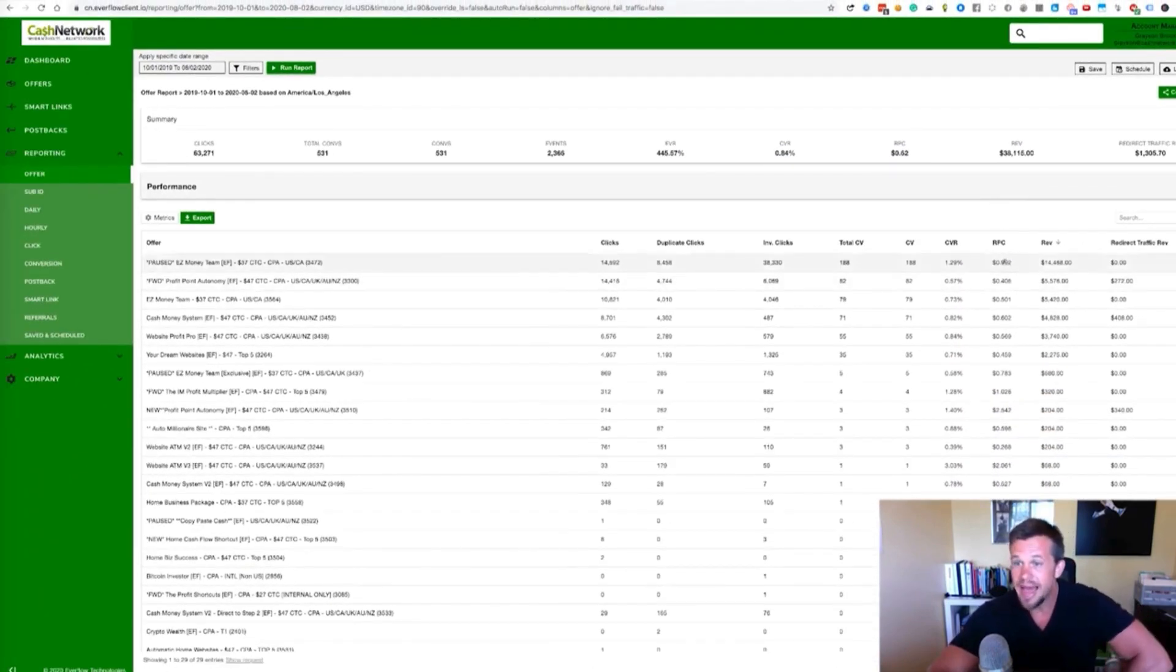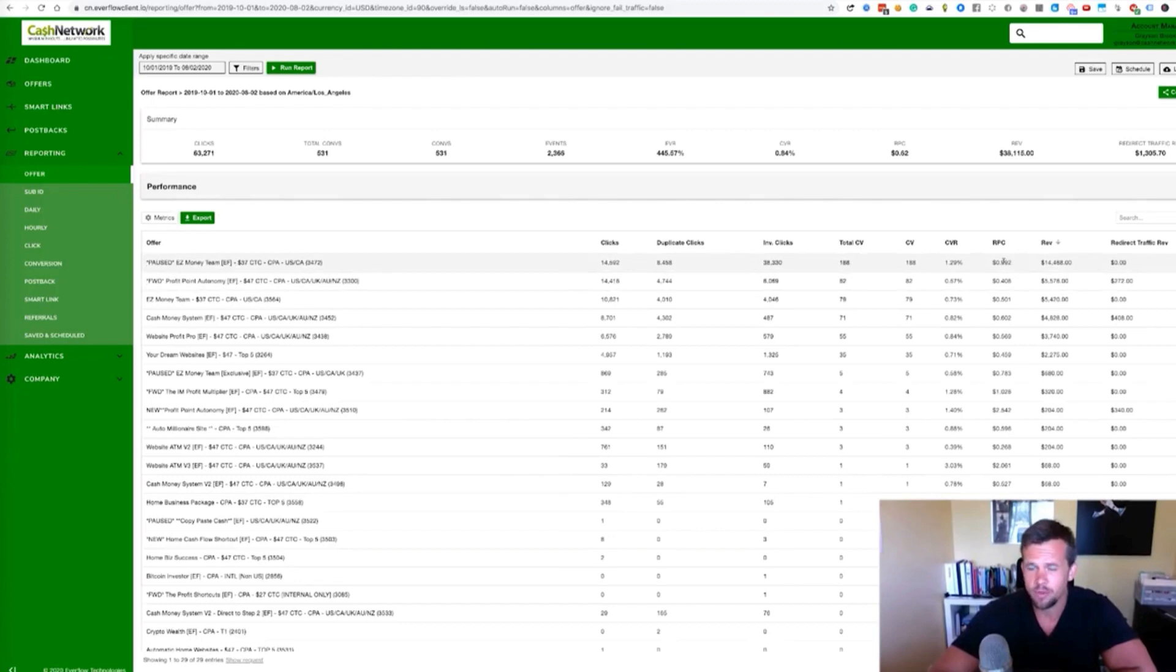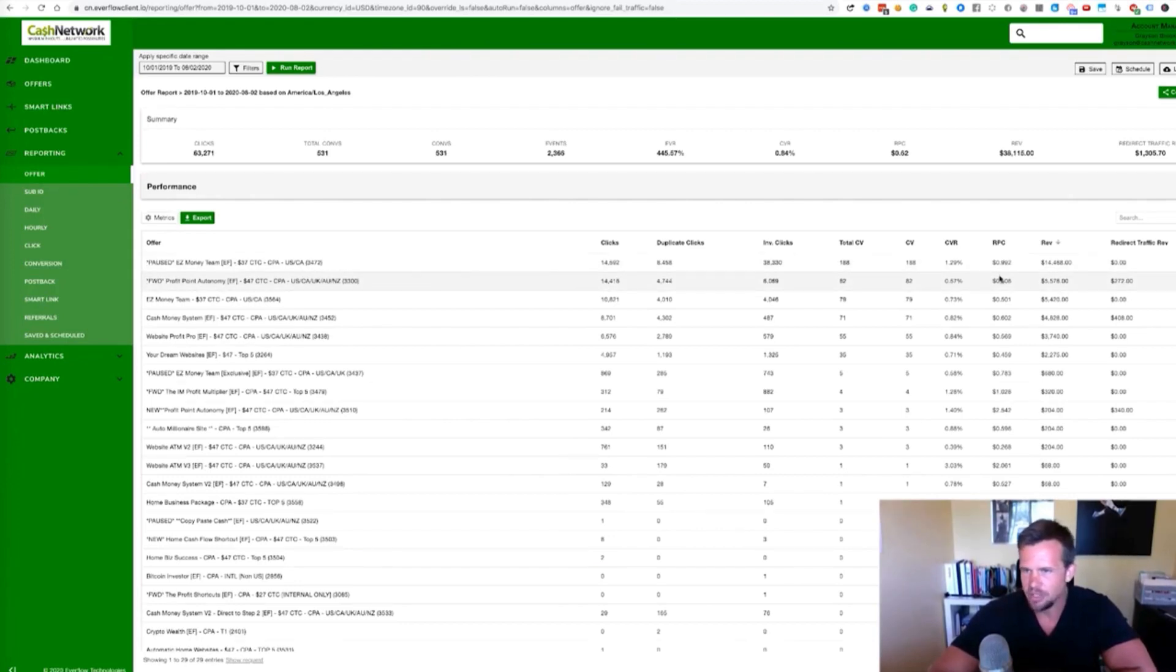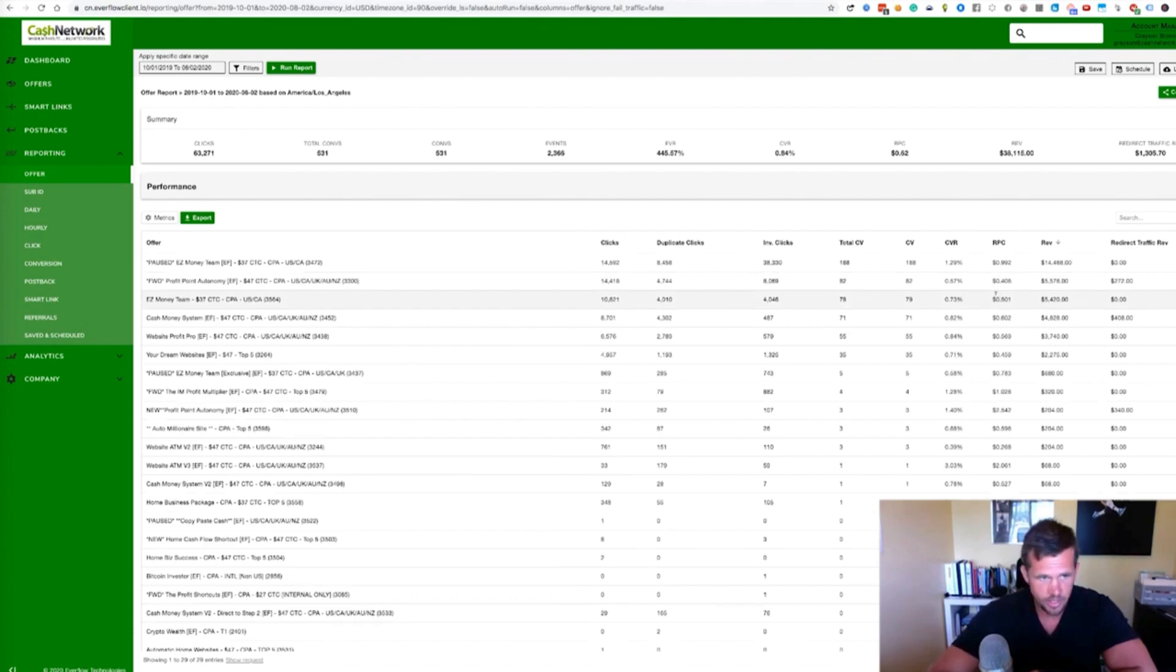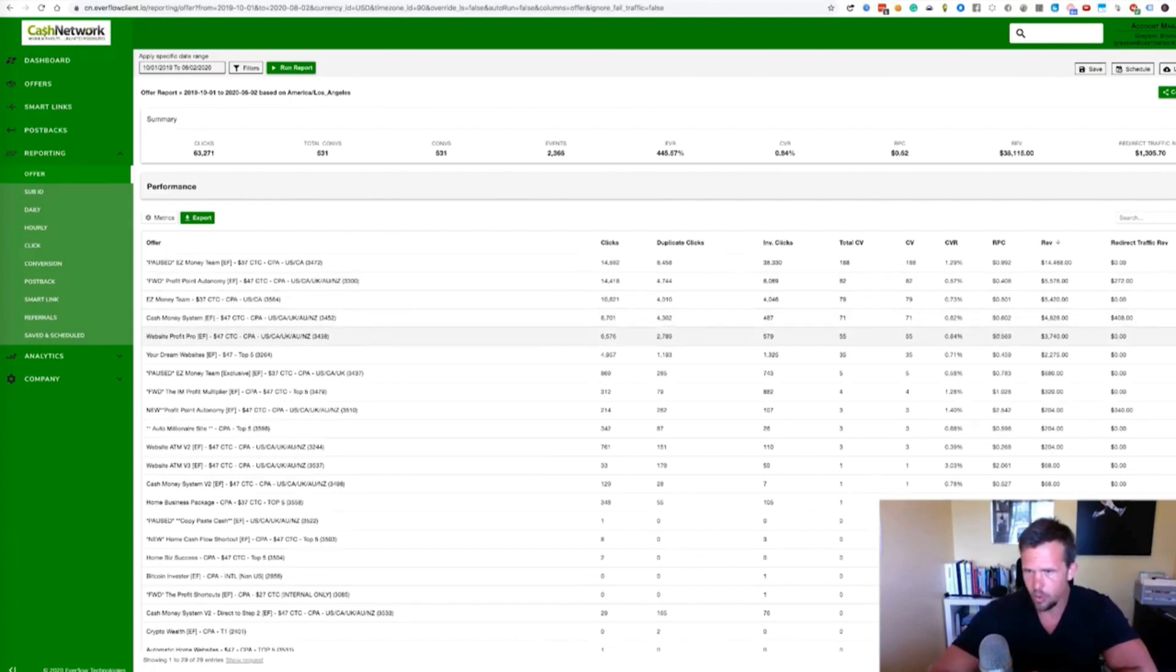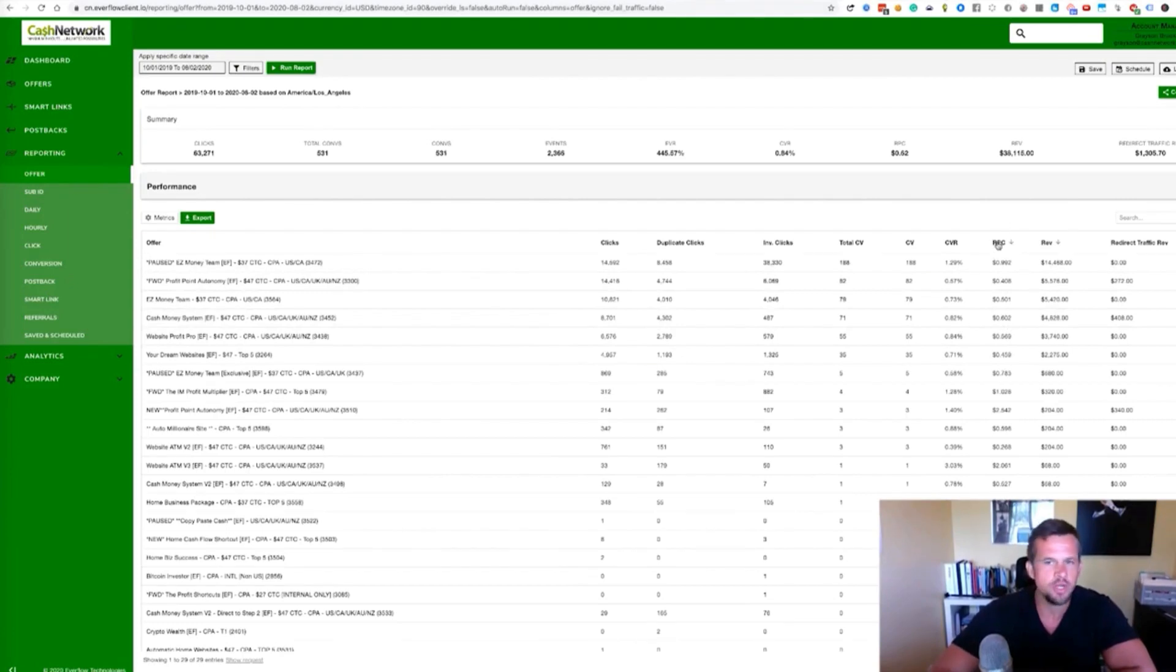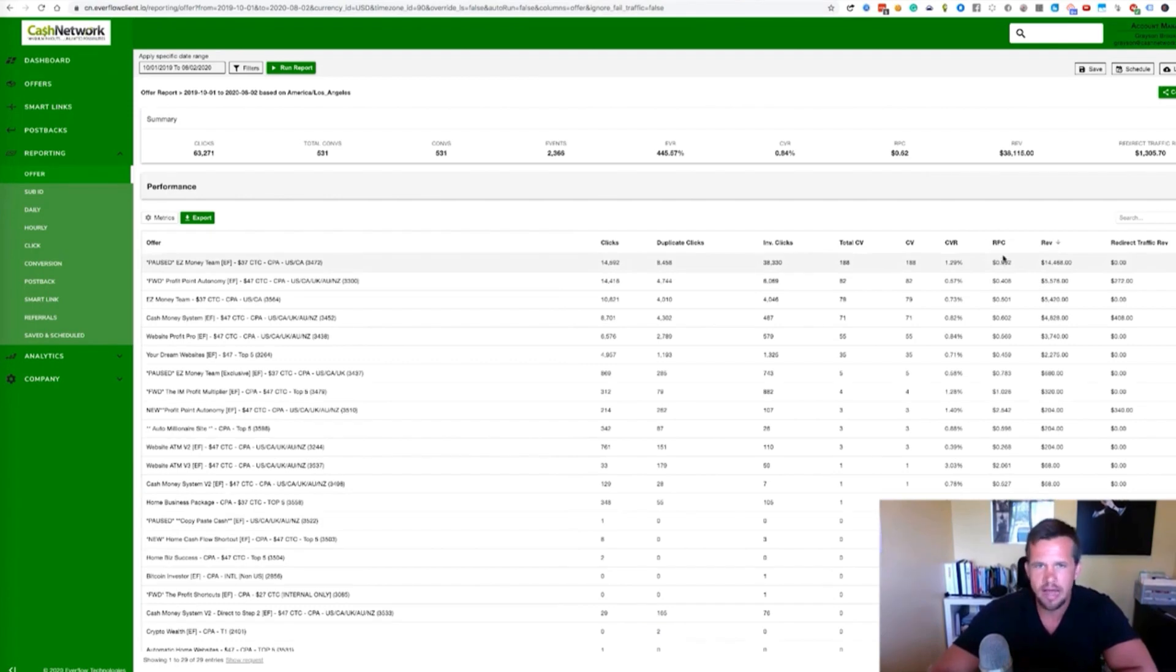So 92 cent EPC, this is paused, but we would be sending all of our traffic to this offer. If once again, that offer was still up, profit point autonomy, 40 cent EPC, once again, decent, but not quite as good as easy money team, cash money system, etc. So this is the number you want to look at. You want to send a bunch of traffic to these offers. You want to find which offers has the best EPC. Then once you find which offer has the best EPC, once again, you want to send all of your traffic to that actual offer.